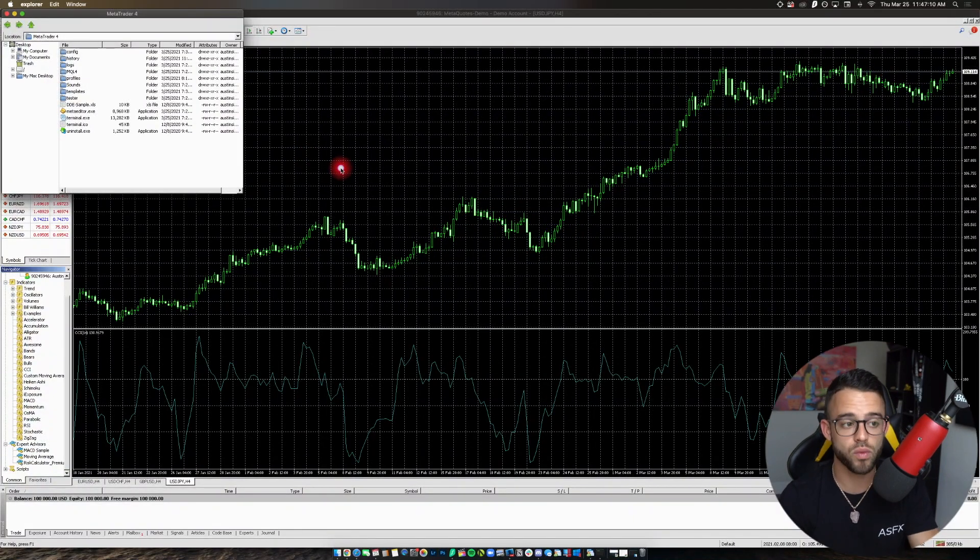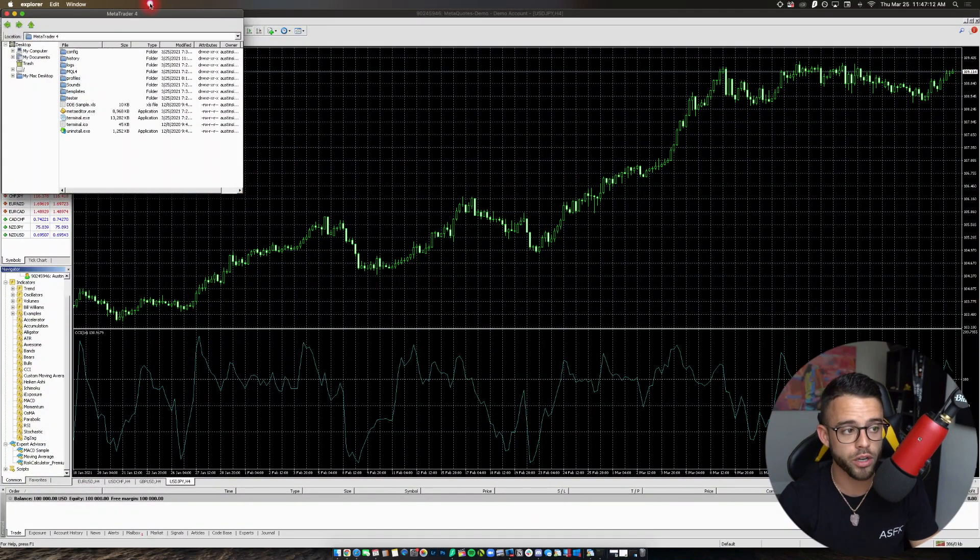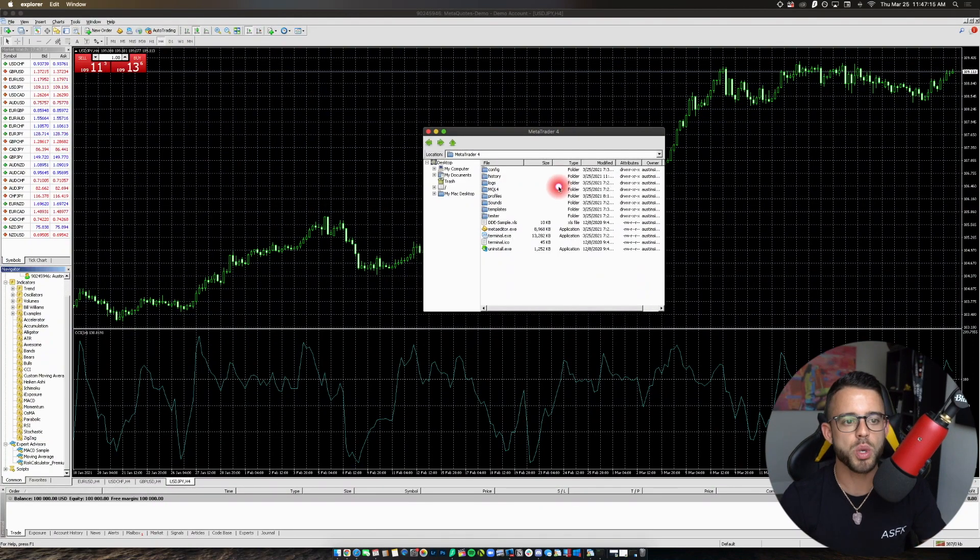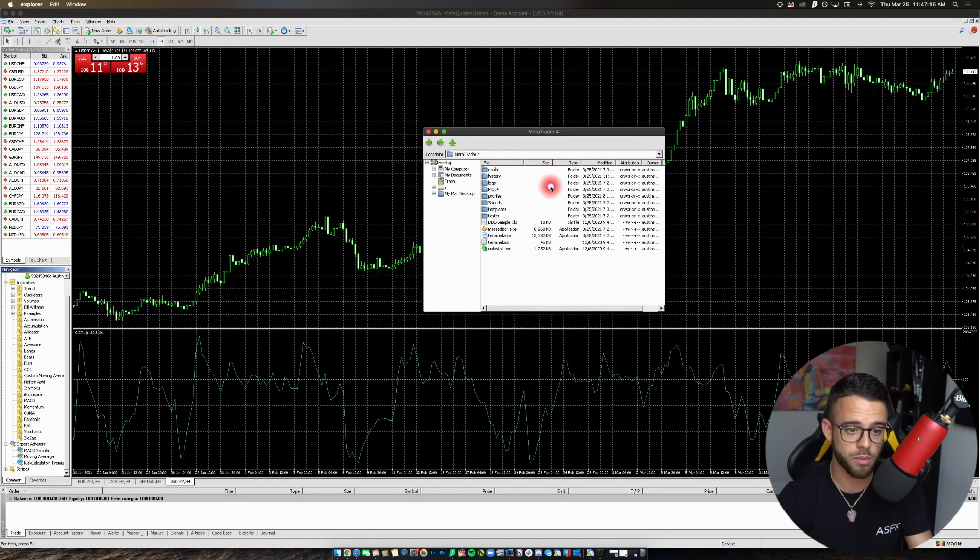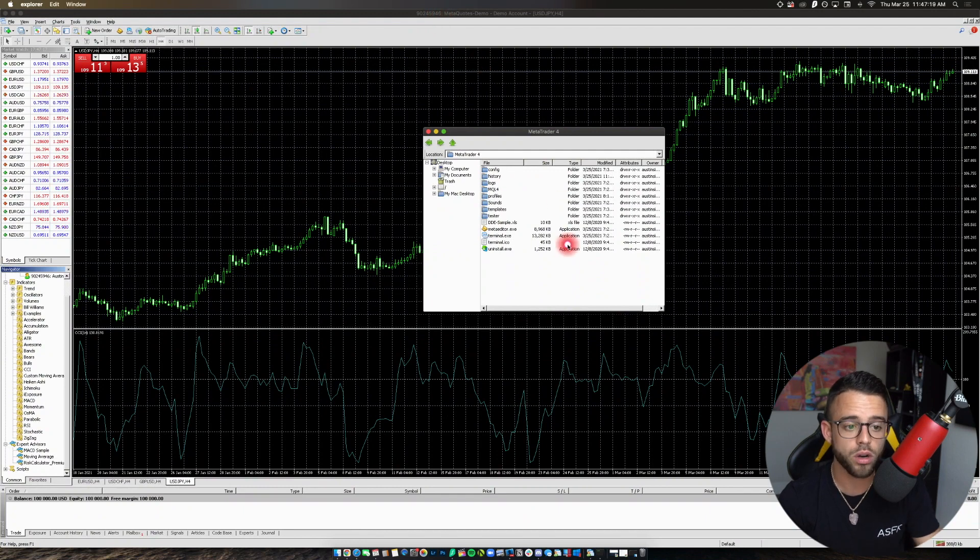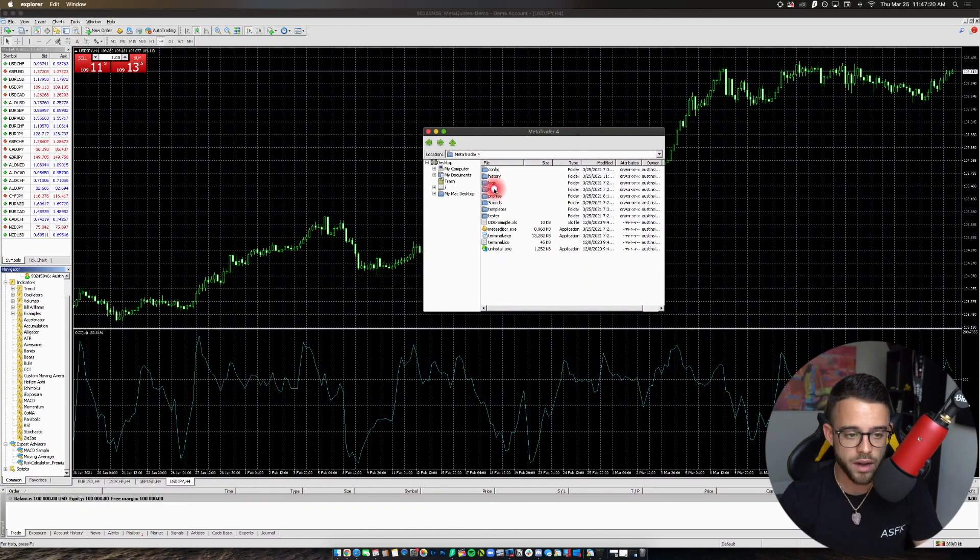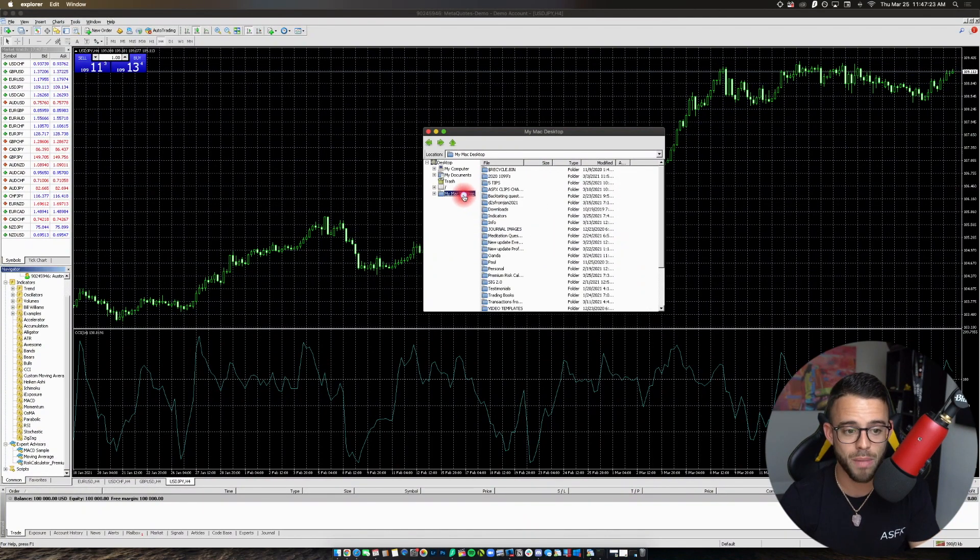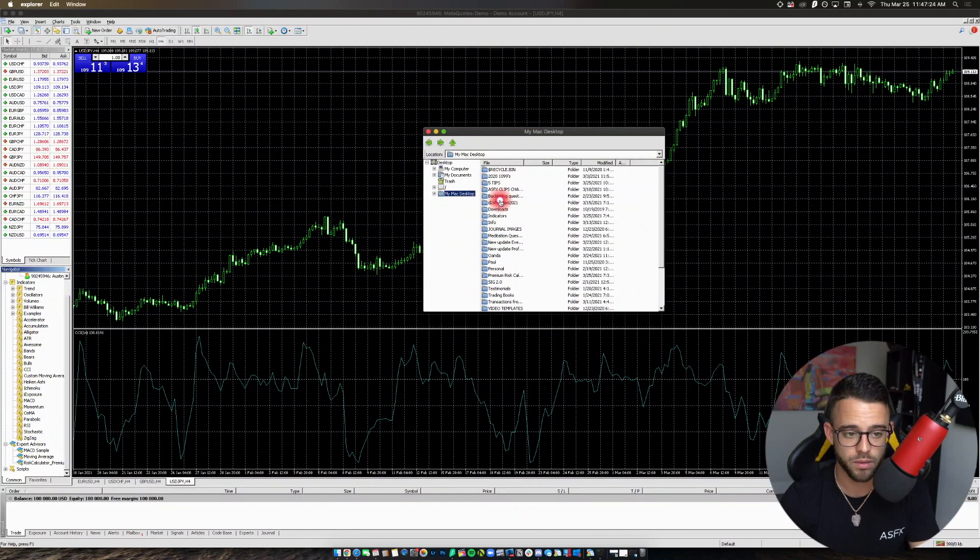Once you have the risk calculator downloaded on your Mac, like you sign up, you get the download from them. You have to put your account number in because it links up to a certain account. That's how it's going to work. You then, once you have it on your desktop, you go to My Mac Desktop.